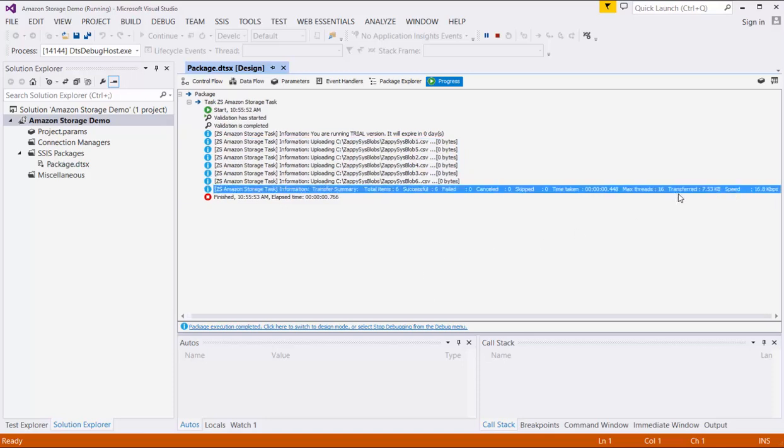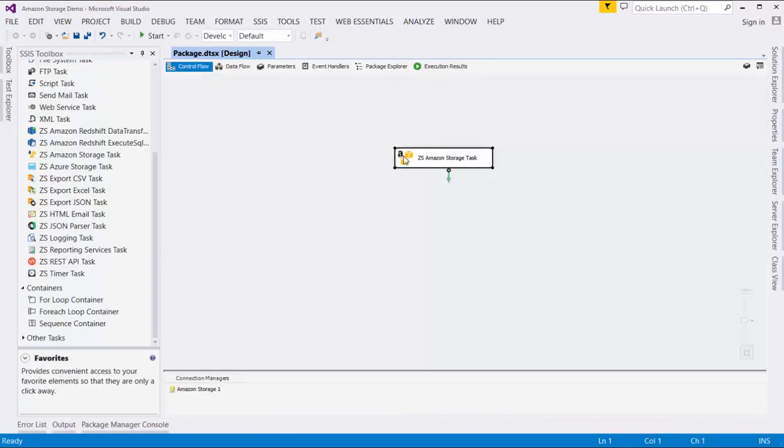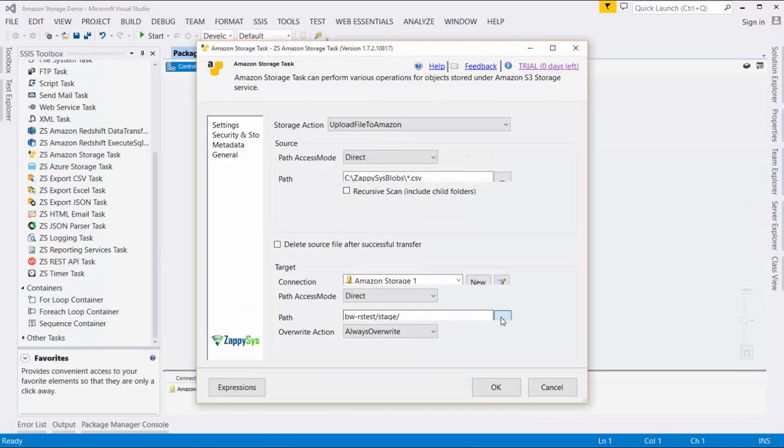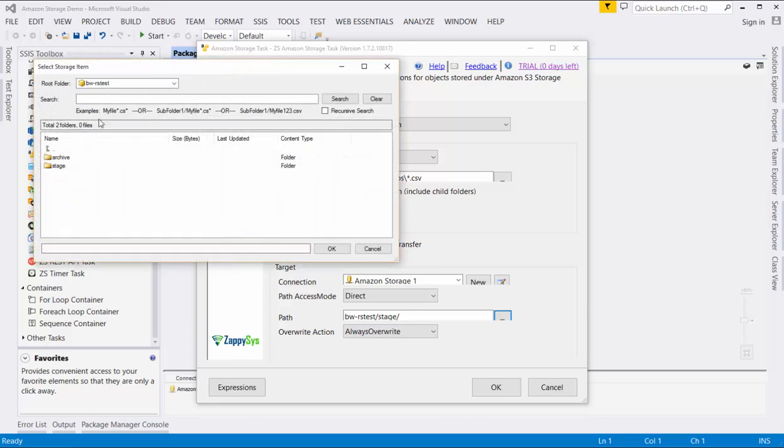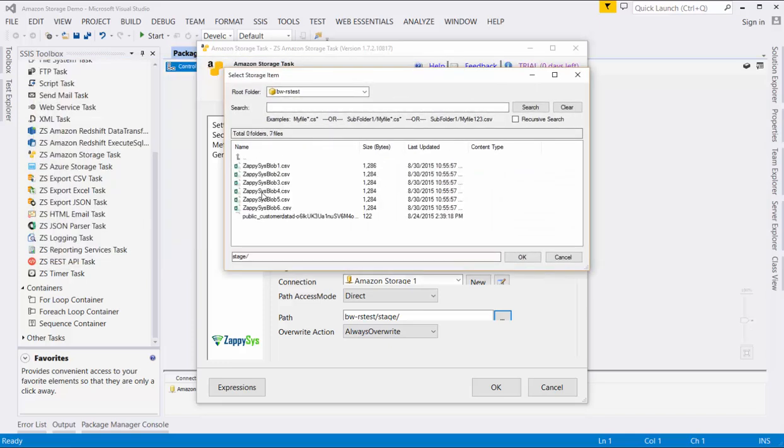If we go back into the ZappiSys Amazon Storage task and hit the Browse button next to the Targets path, we see that the bucket now contains the six CSV files we want it to upload.